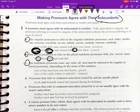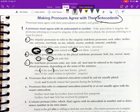The indefinite pronouns some, any, none, all, most may be referred to by singular or plural pronouns depending on the sense of the sentence. For example: 'Most of the trees have lost their leaves.' We figure out whether these pronouns are singular or plural by looking at the overall context — almost always by examining the prepositional phrase that follows. Here, 'trees' is the object of the preposition and it's plural, so we use 'their.'